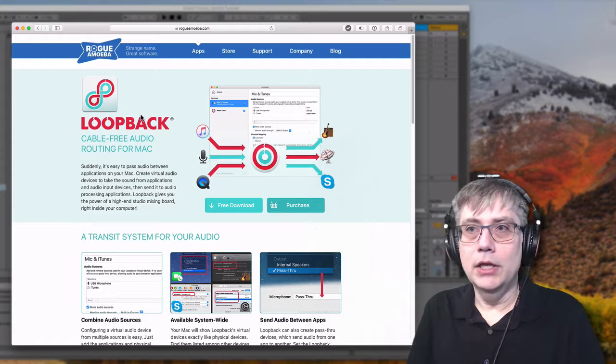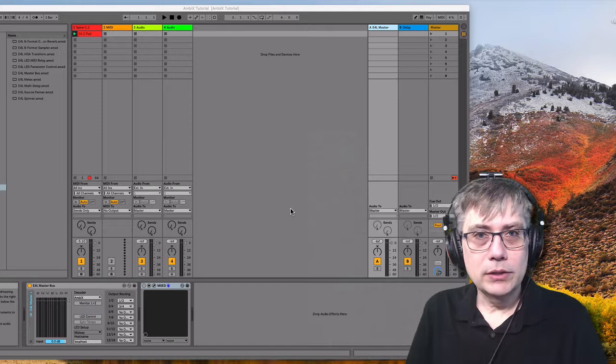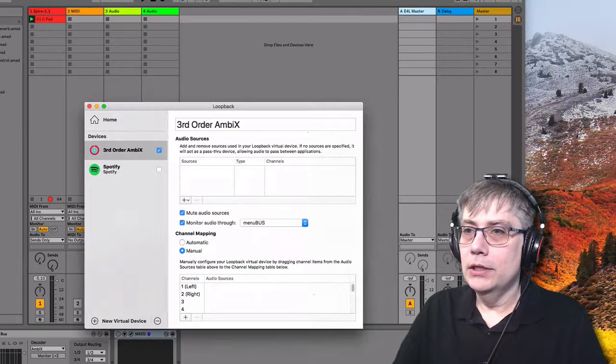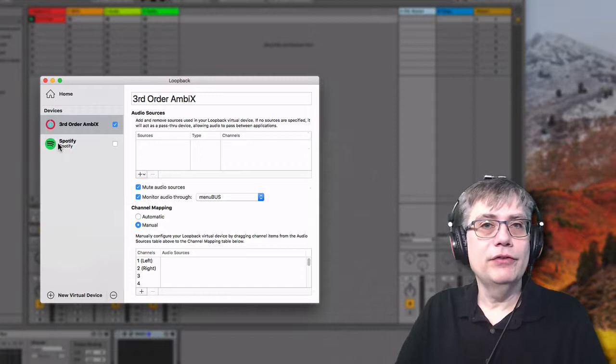I already set up everything, so I already installed everything once again, because I wanted to make sure that everything is working correctly with the screen recording software. But I'm going to show you some of the key things you need to take care of when you install or run this software. So I'm opening up Loopback. What I've essentially done is I have created a virtual device, which I called third order ambisonics. I gave it 16 channels, one through 16.